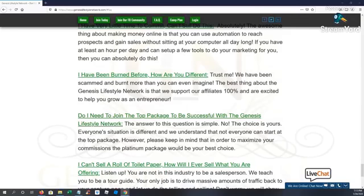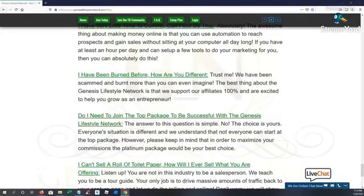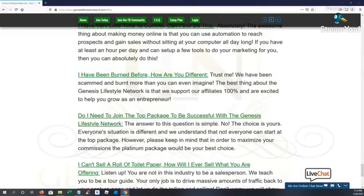So do you need to join the top package to be successful? The answer is no. The choice is yours. Everyone's situation is different. We understand that not everyone can start at the top package, but guys, keep in mind that in order to maximize your commissions, the platinum package is definitely the way to go.